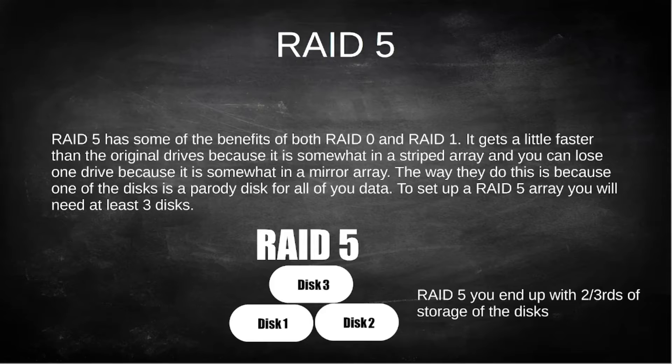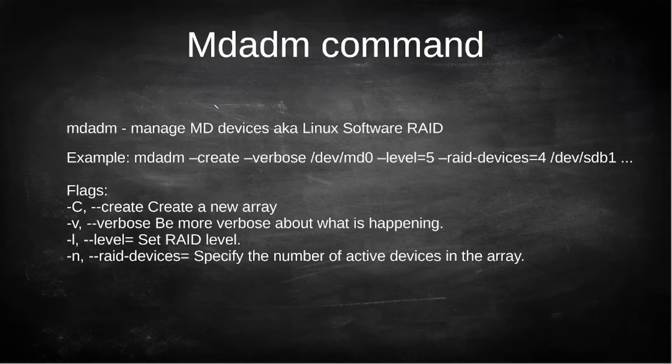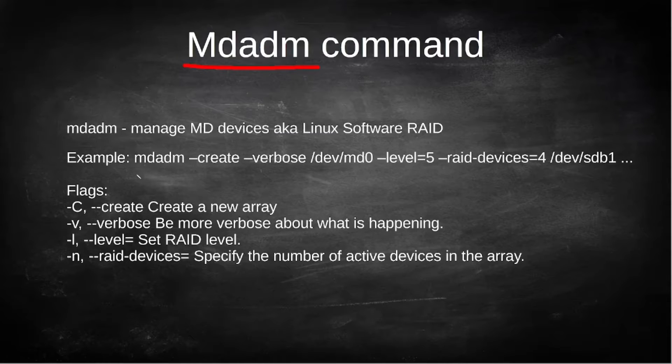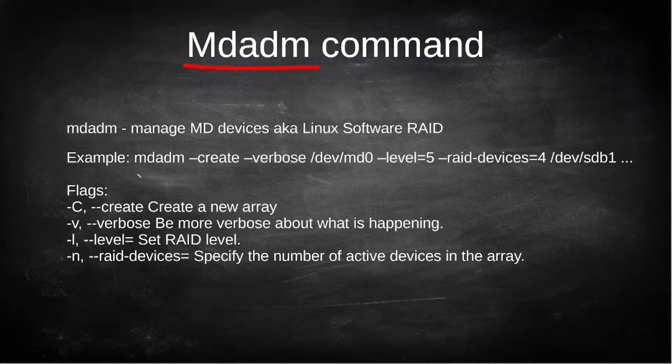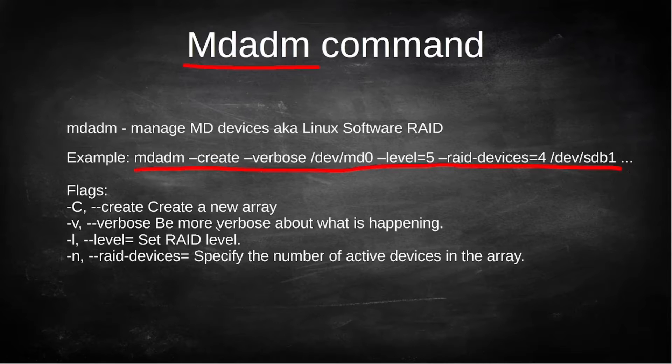Now this is the command that we're going to be using: mdadm. This is actually how we make a software RAID array inside of Linux and I'm going to be showing you how to do that and here's some of the flags that we're actually going to be using.